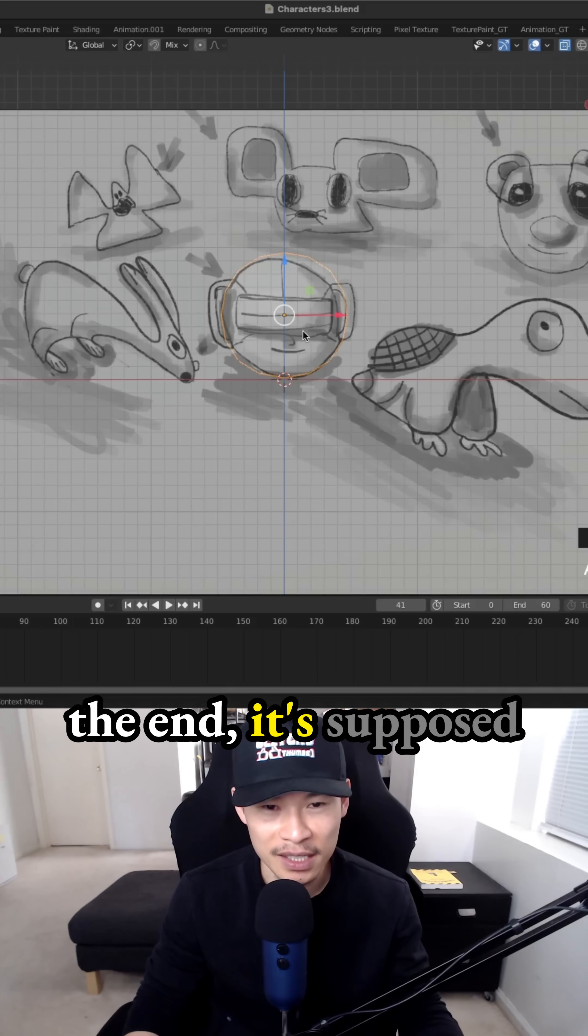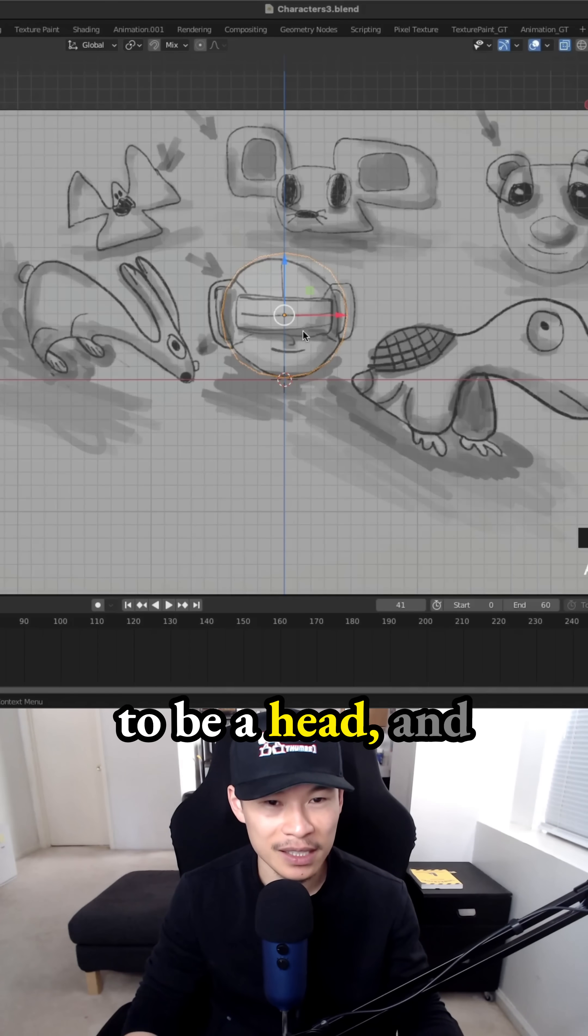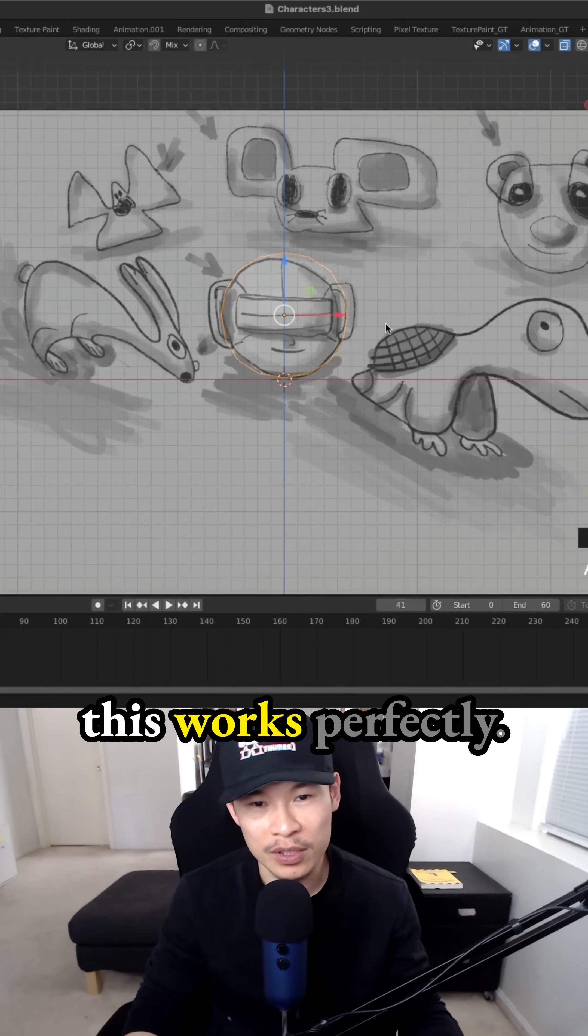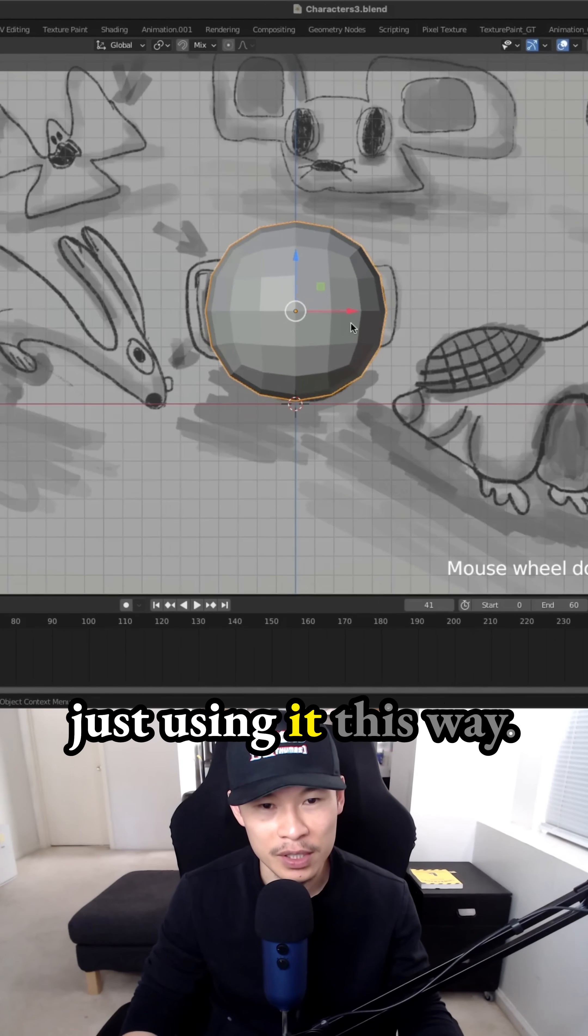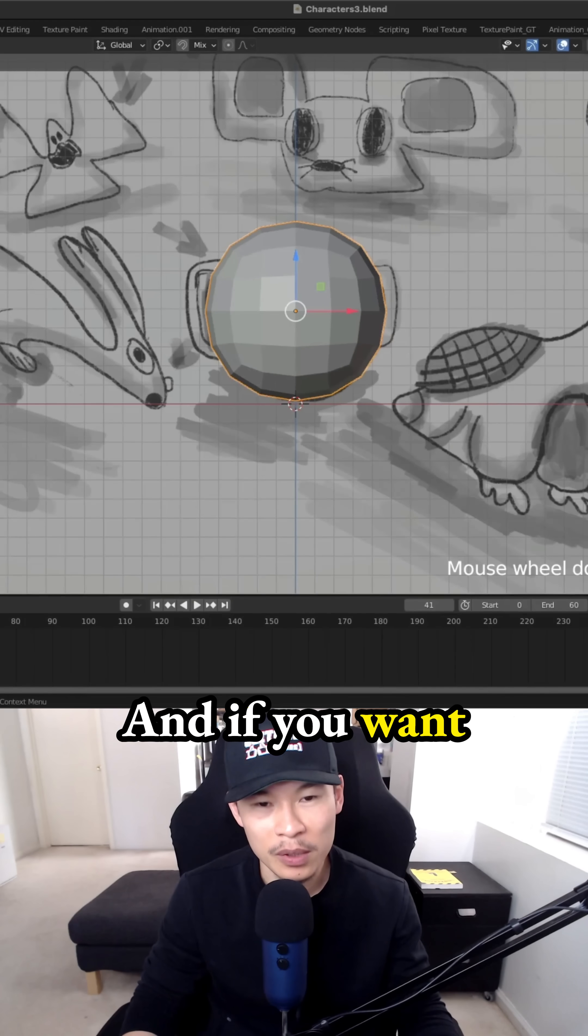But in the end, it's supposed to be a head, and this works perfectly. It's going to make our life so much easier just using it this way.